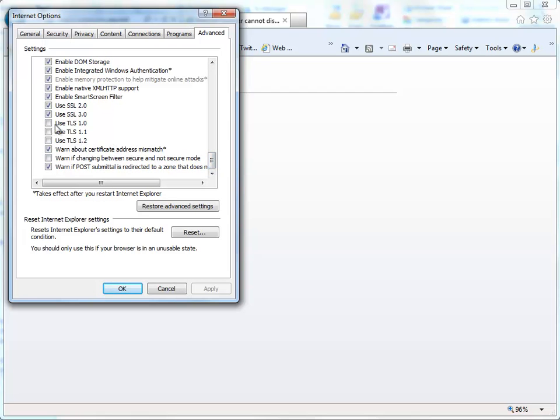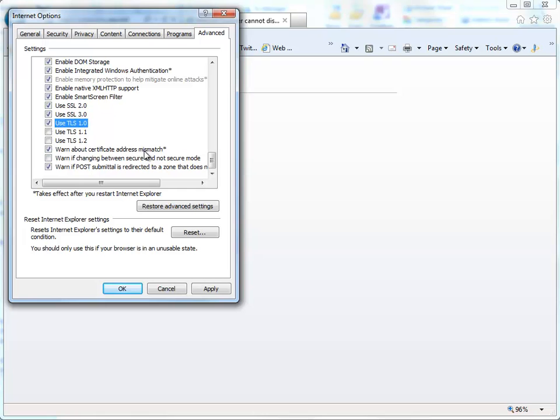There you'll see Use TLS 1.0. Some older browsers will only have 1.0, newer browsers may have 1.1, 1.2. I found that if you uncheck everything except TLS 1.0, make sure that TLS 1.0 is checked and click on the Apply button.